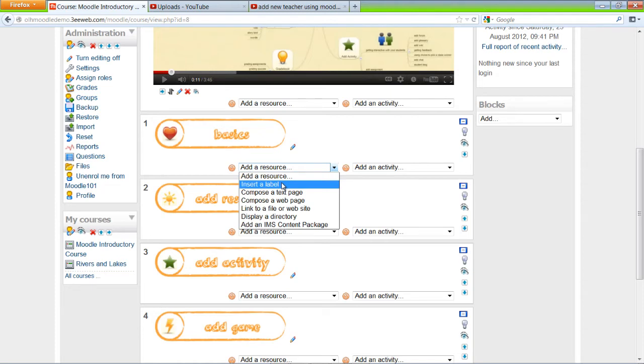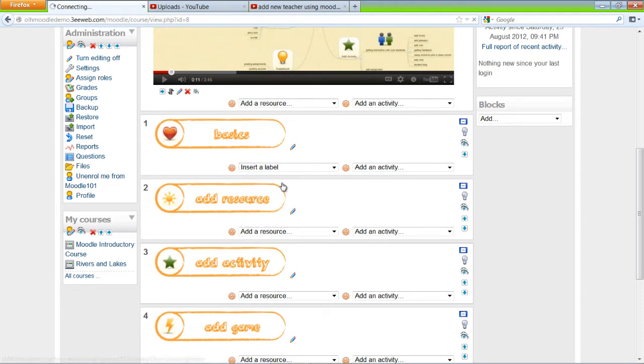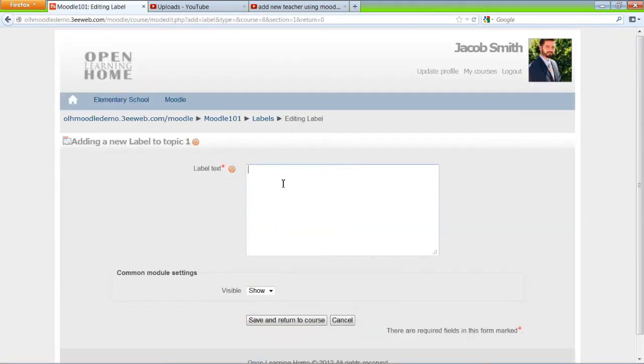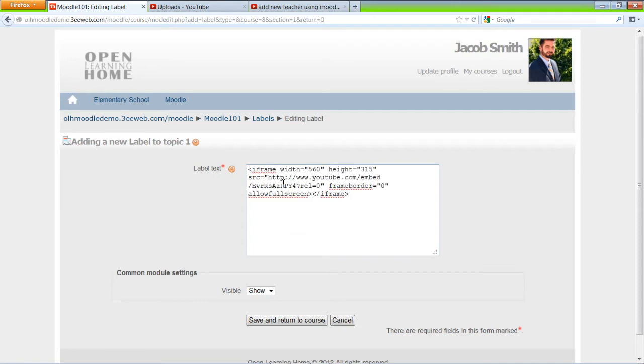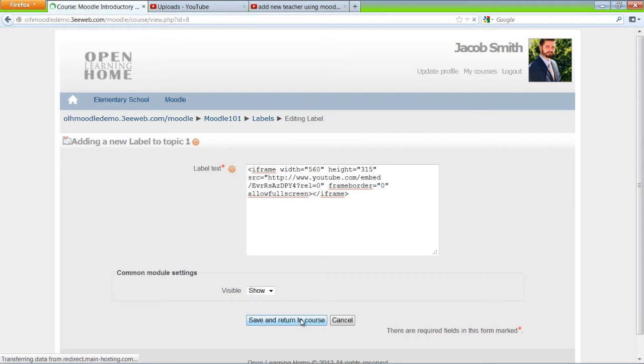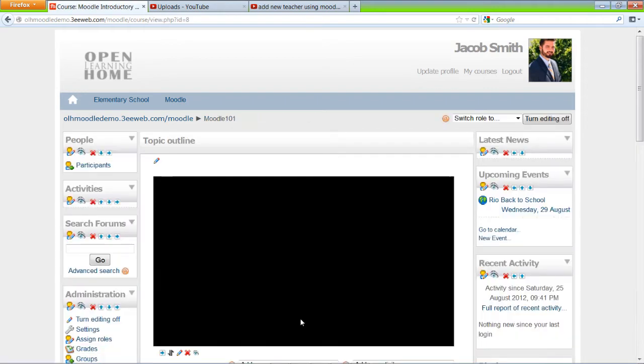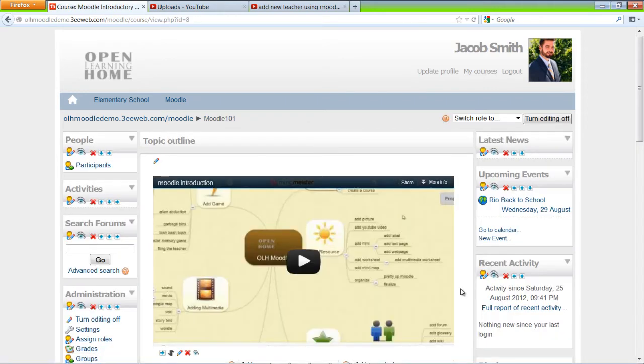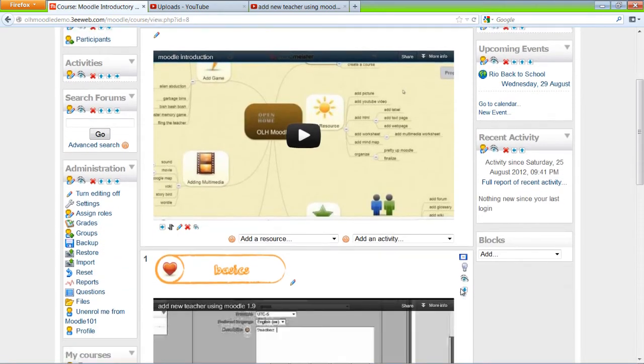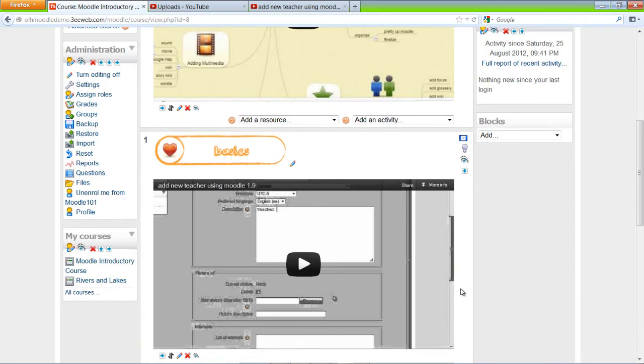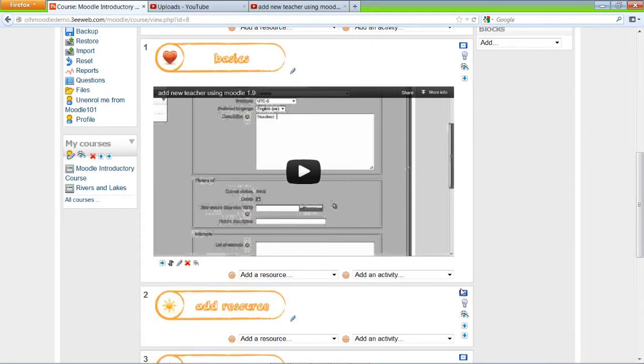Insert a label, and Control V to paste. Save and return to course. That's good.